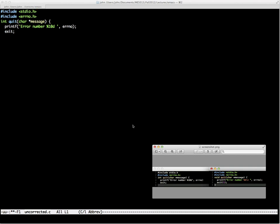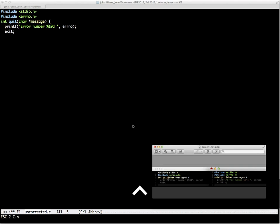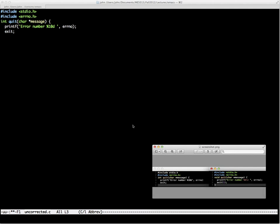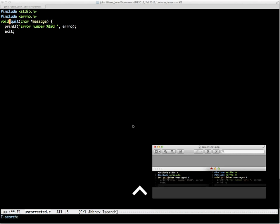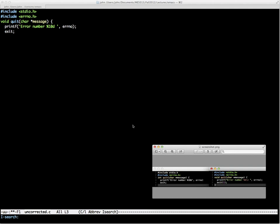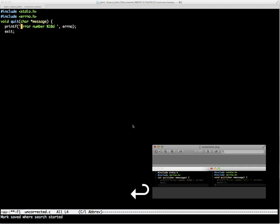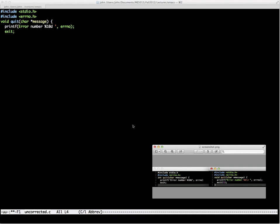We're taking the uncorrected version on the left and converting it to the corrected version on the right. Now we want to move down two lines to change 'int' to 'void', so we use the repeat command: Meta-2 Control-N skips down two lines. Then Control-A takes us to the beginning of the line. We type Meta-D to delete that word, then type in the new word. To move forward and find the single quote to change to a double quote, we type Control-S, and the mini buffer asks us what we want to search for.